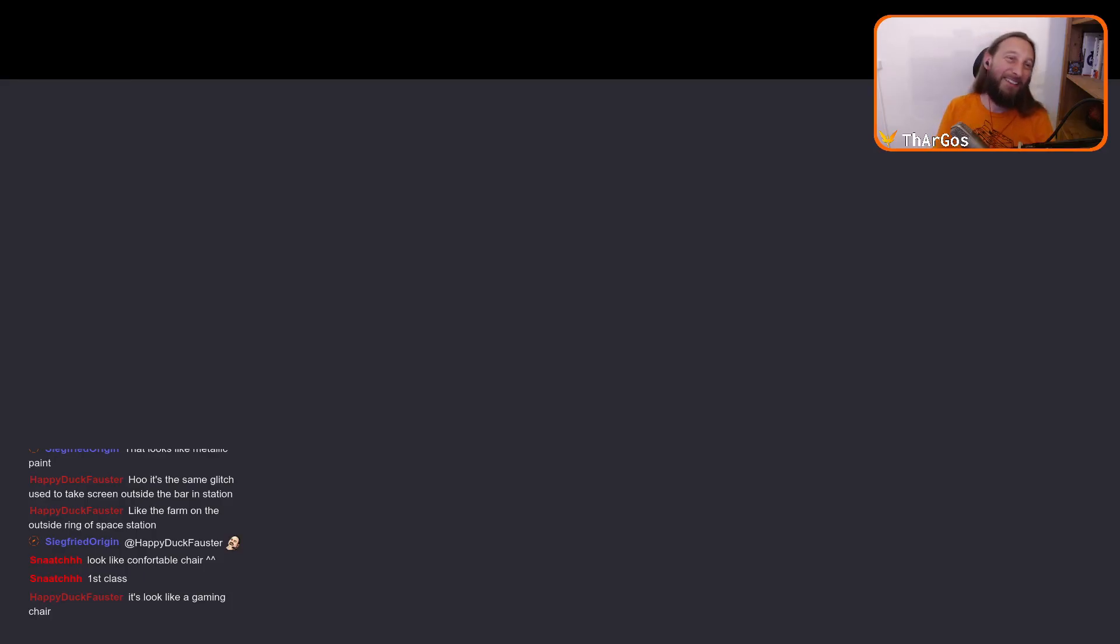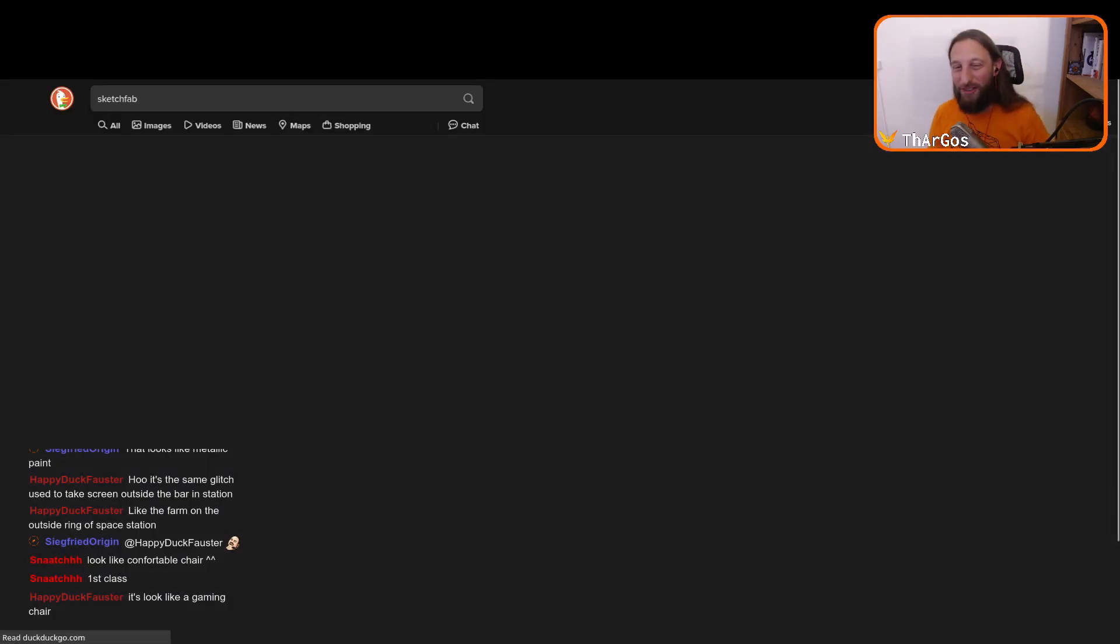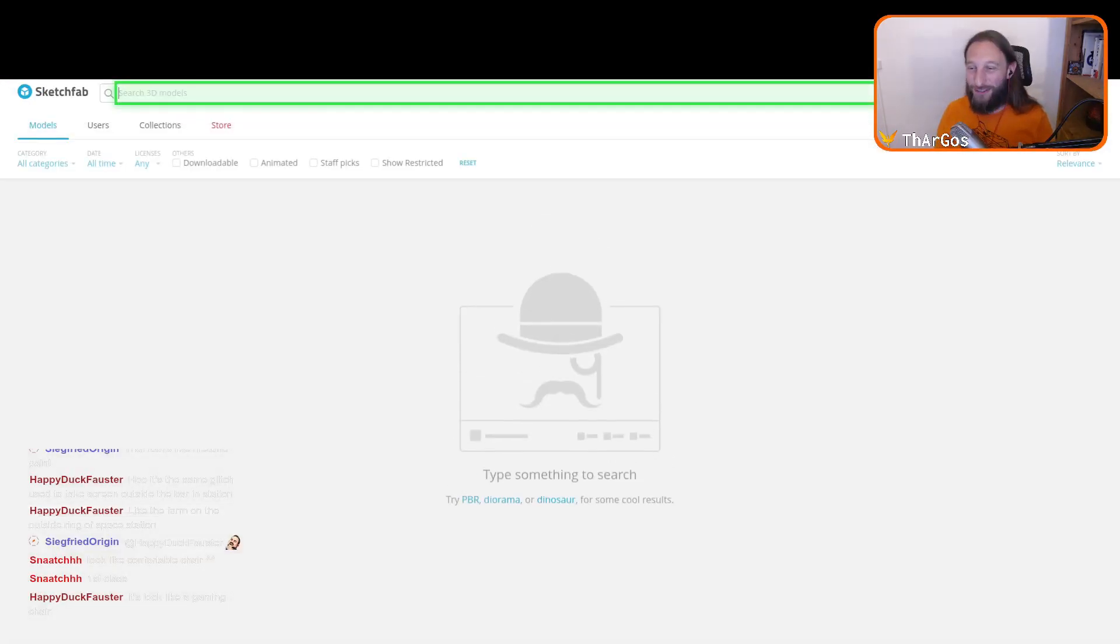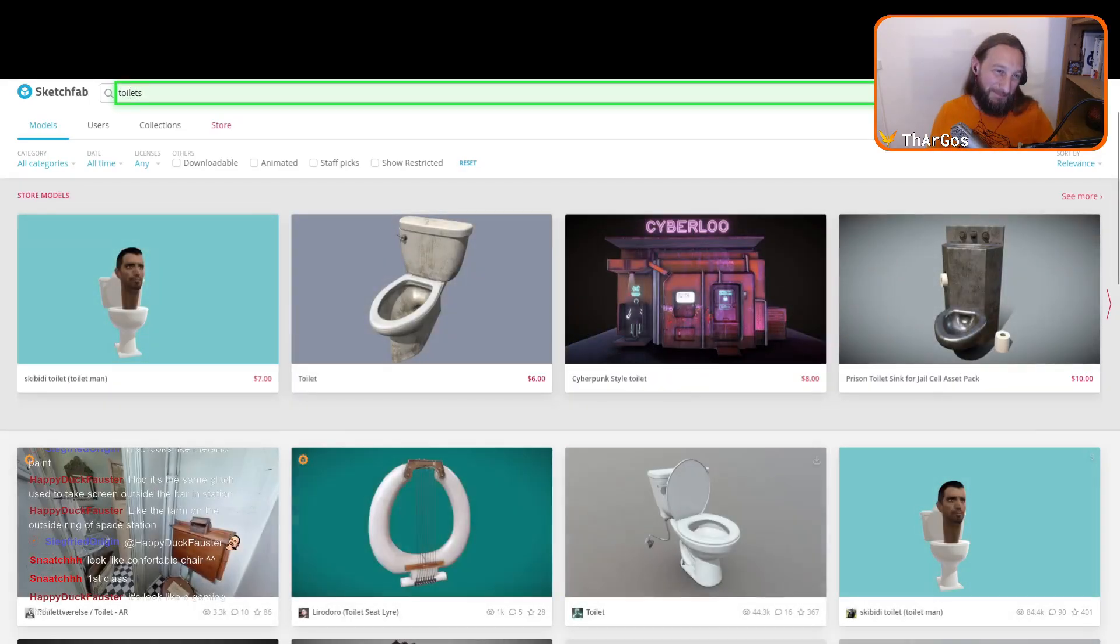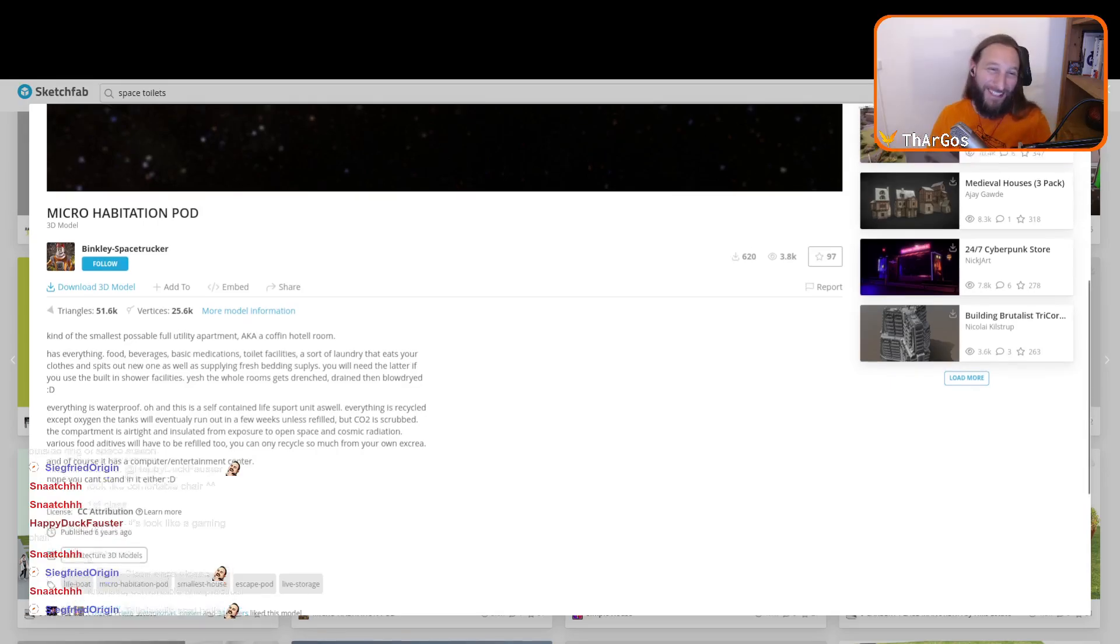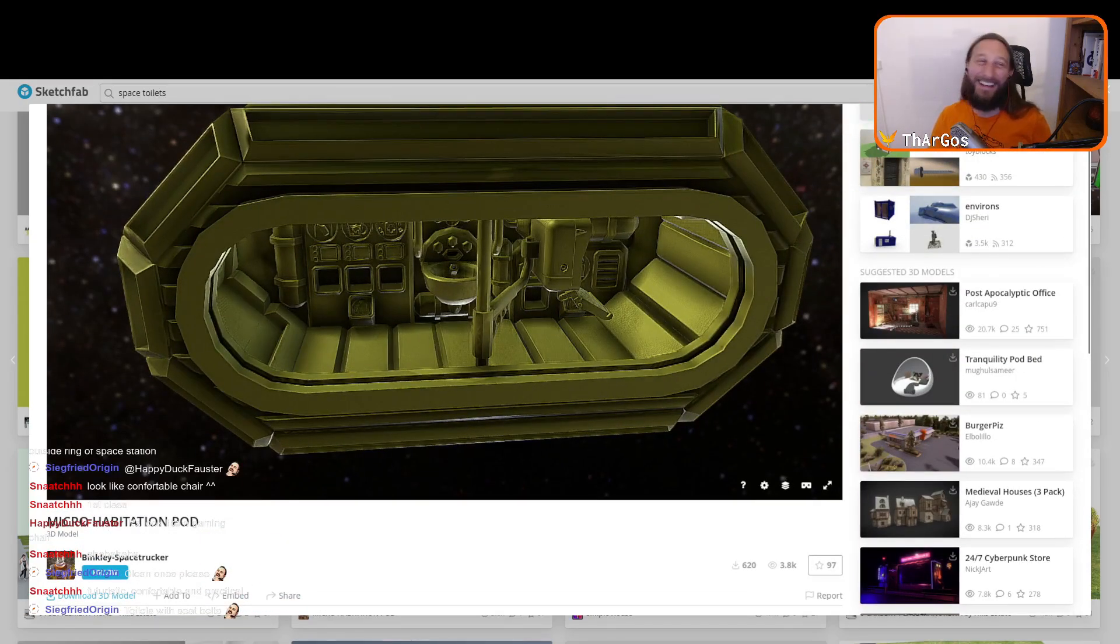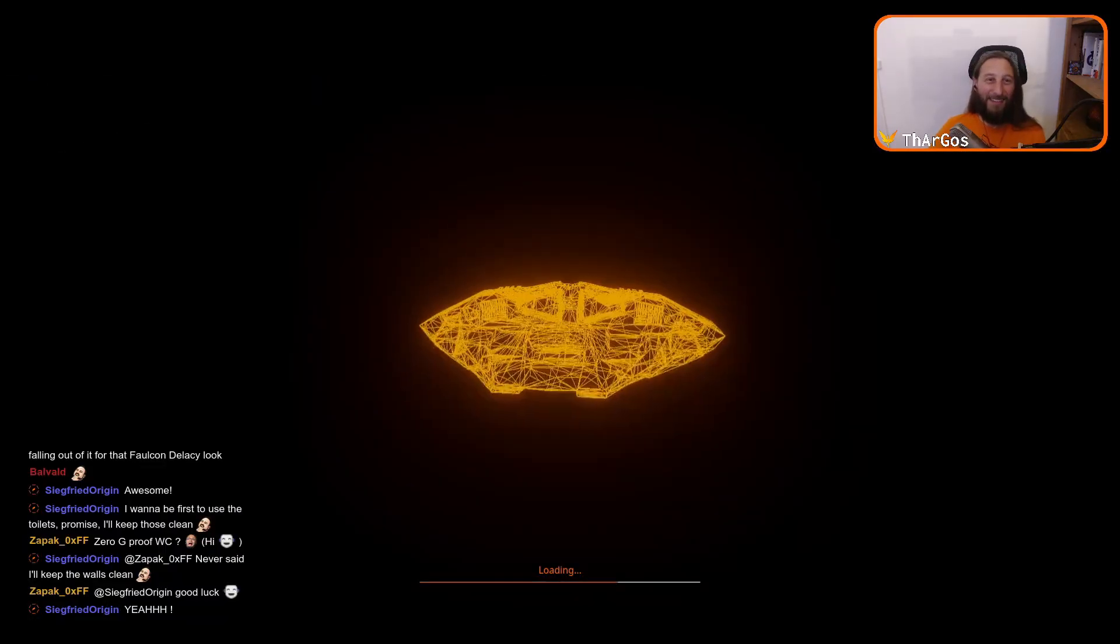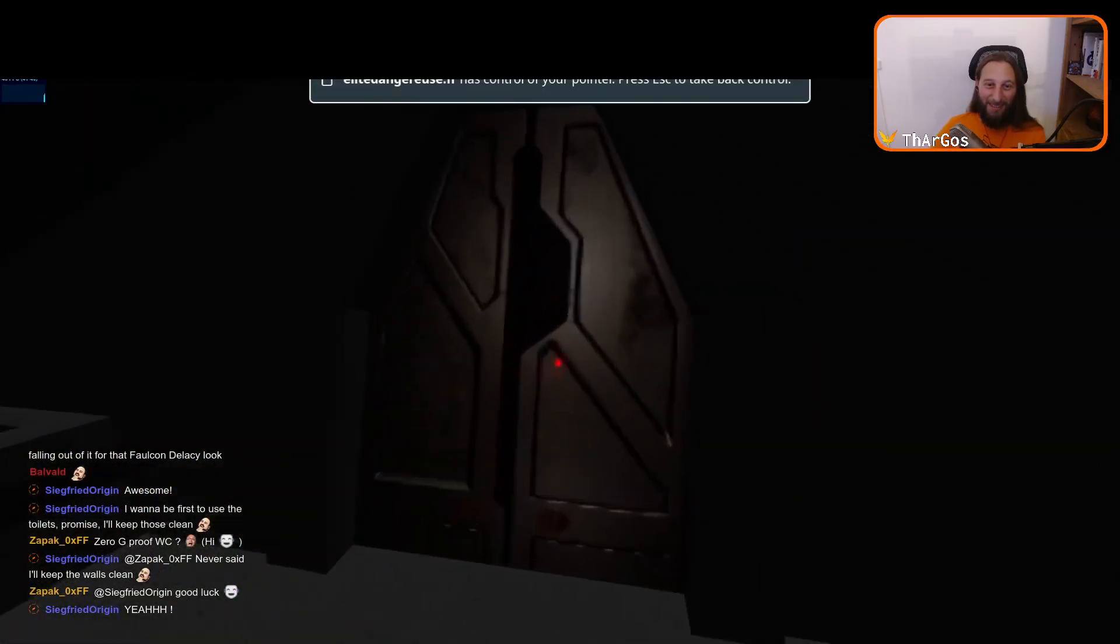Let's go to Sketchfab to have some kind of inspiration. I'm sure there are tons of toilets here. Oh my god. Really? Why do people want toilets? Please? Why are you making me do that? Come on. Is it here? Come on. That's good.